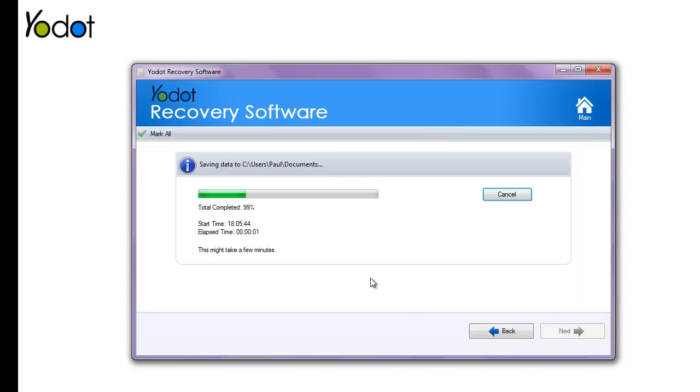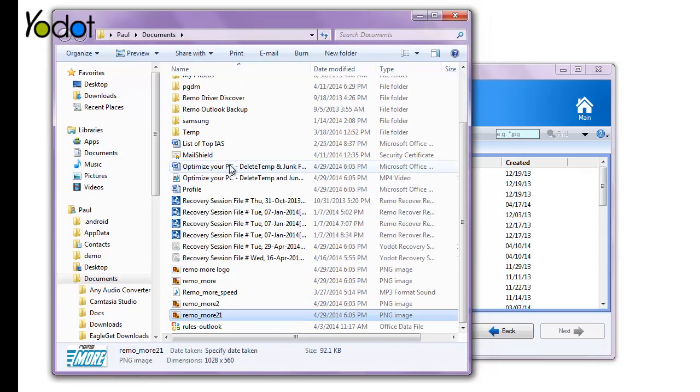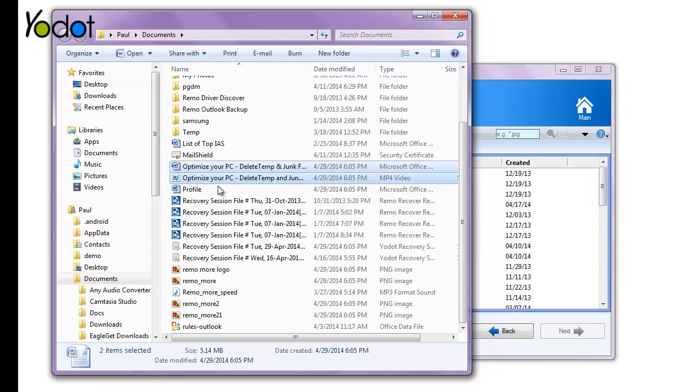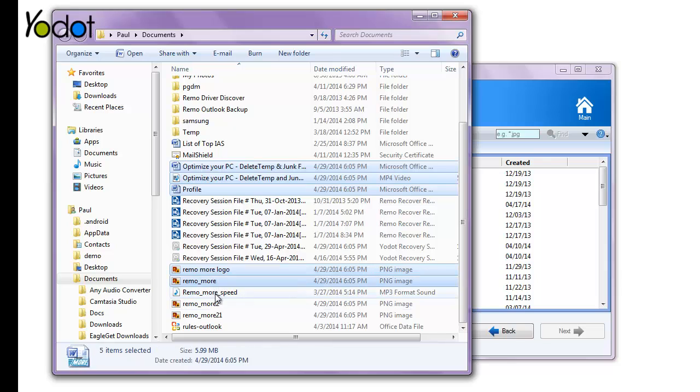After the file saving procedure ends, the software directs you to the output folder where your files will be available in a healthy condition.